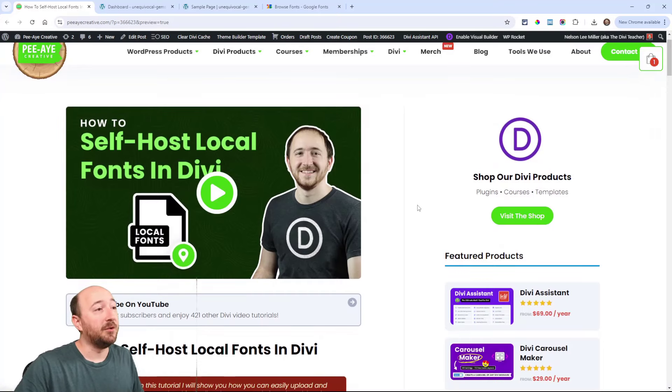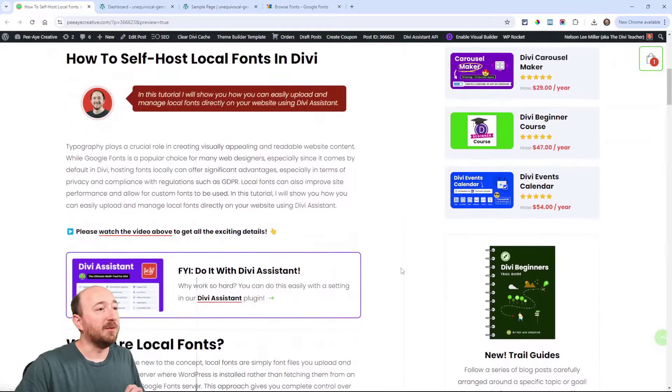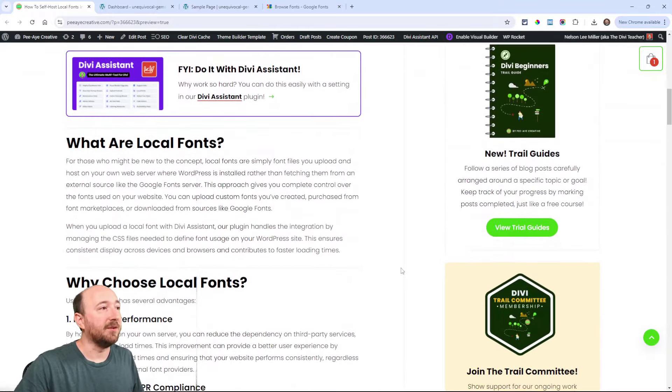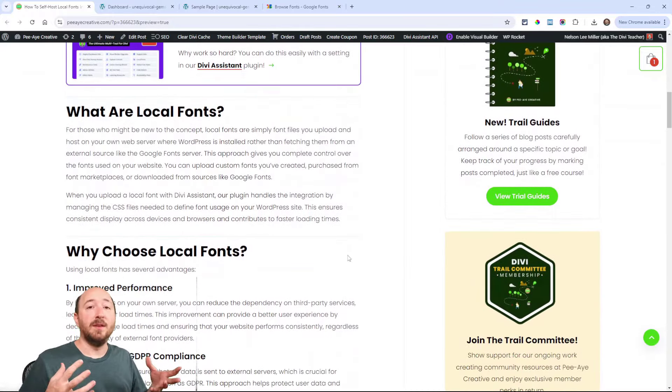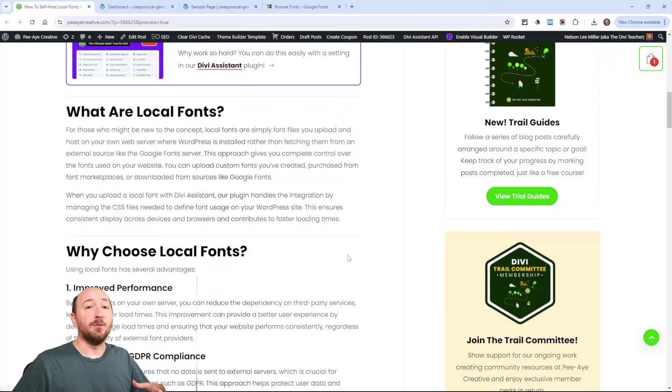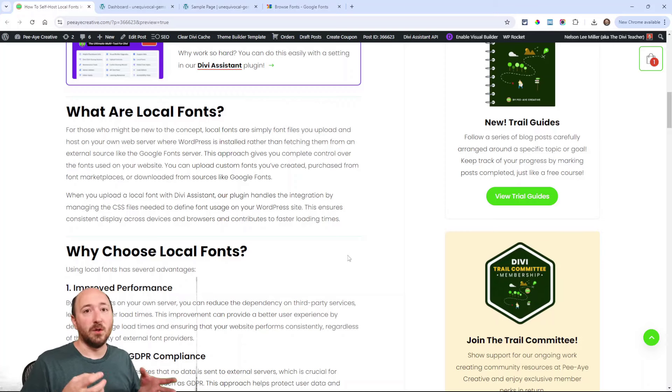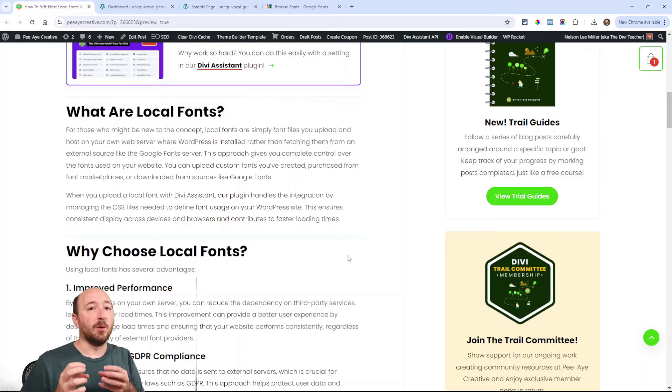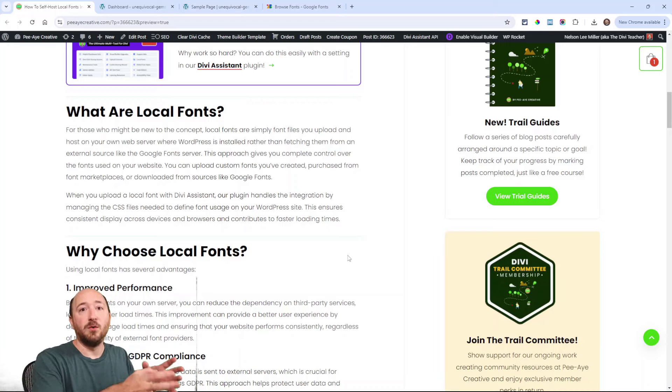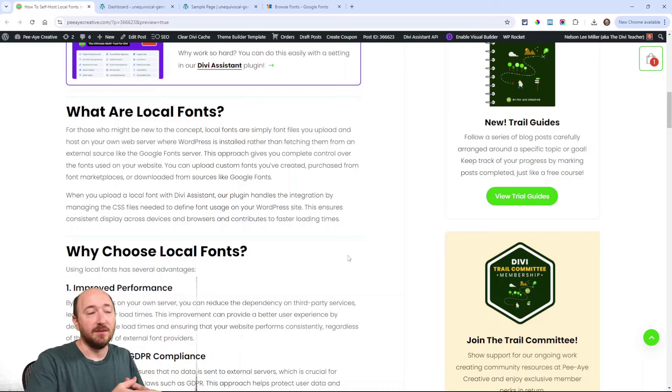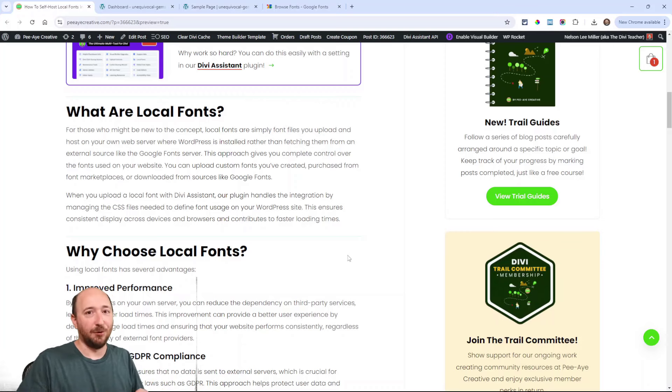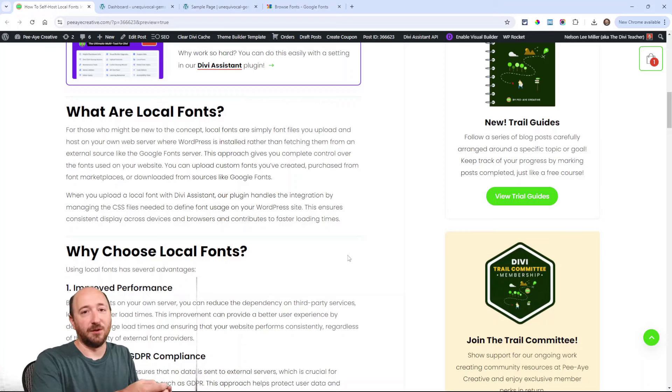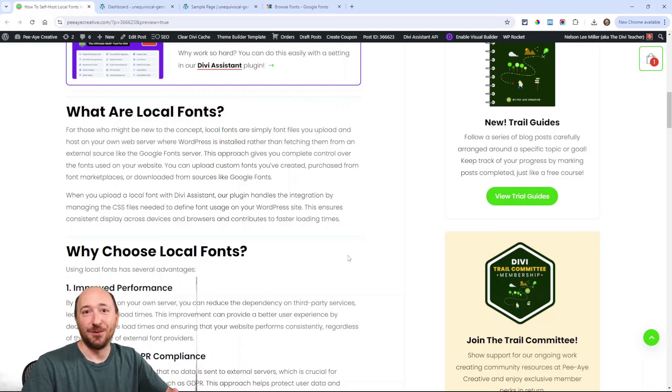Alright, so come on over to the blog post. I'll have some information here that you can read. I say what are local fonts, and that word local is referring to your hosting server rather than another server. So it's your website, but remember your website files are on your hosting server, so anything you upload like images and text is going to be hosted on your server. Your website is on your server, so fonts will be as well.